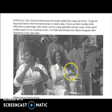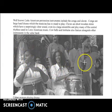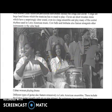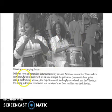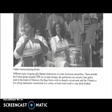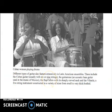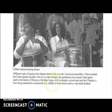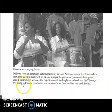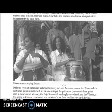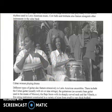This is from Cuba — in the background you will hear the pan flutes. Different types of guitar also feature extensively in Latin American ensembles. These include the Cuban guitar, sometimes with six or nine strings; the guitarone, which is an acoustic bass guitar; in Mexico the biosexto, also a guitar with a curved neck; and the viola, which is more like a five-string violin-type instrument constructed in a variety of sizes from small to very thick-bodied.